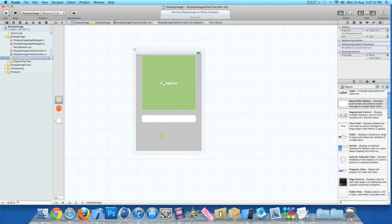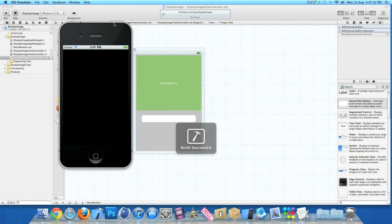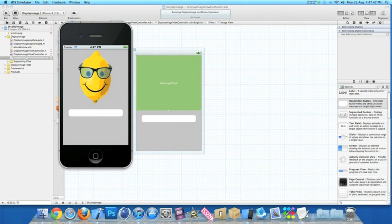Now it looks a little bit squashed. So if I quickly go back here and make the image view a bit bigger, save that, build and run again. Now it'll be different depending on the size of your images. But now if we hit it, it's a little bit more in proportion. It looks a little bit better. So there you go.